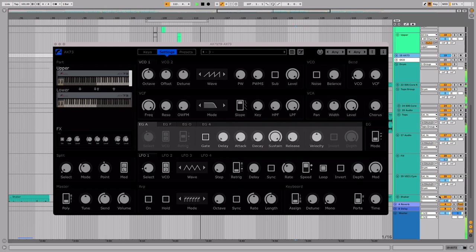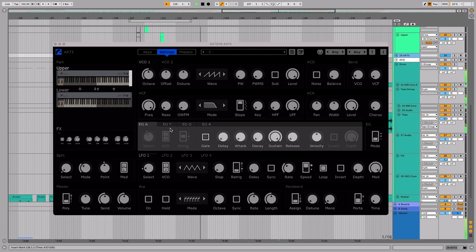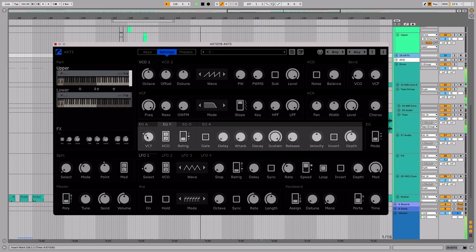Each layer has its own envelope section, with one amp envelope labelled EGA, and three assignable envelopes. Envelopes F and O are assigned to frequency and oscillator pitch by default, but you can change these using the select control.